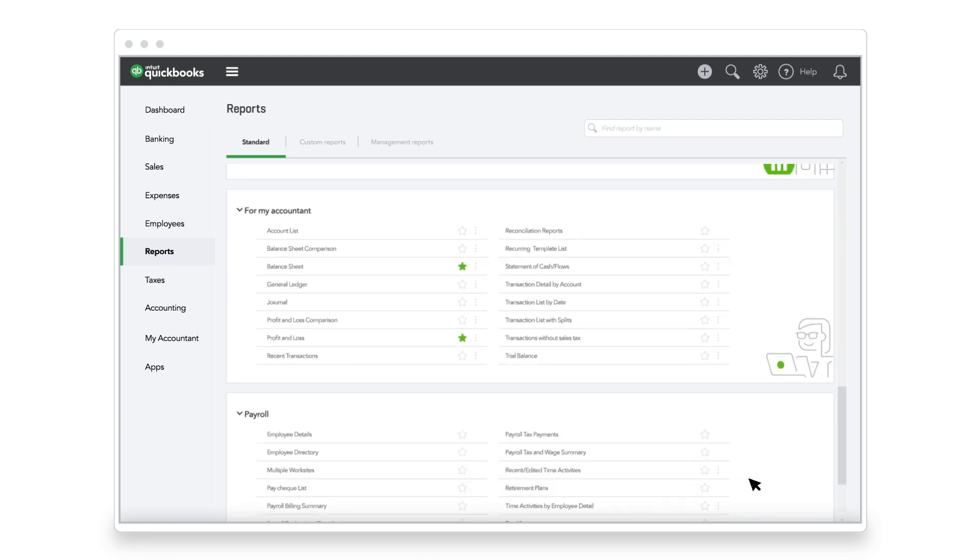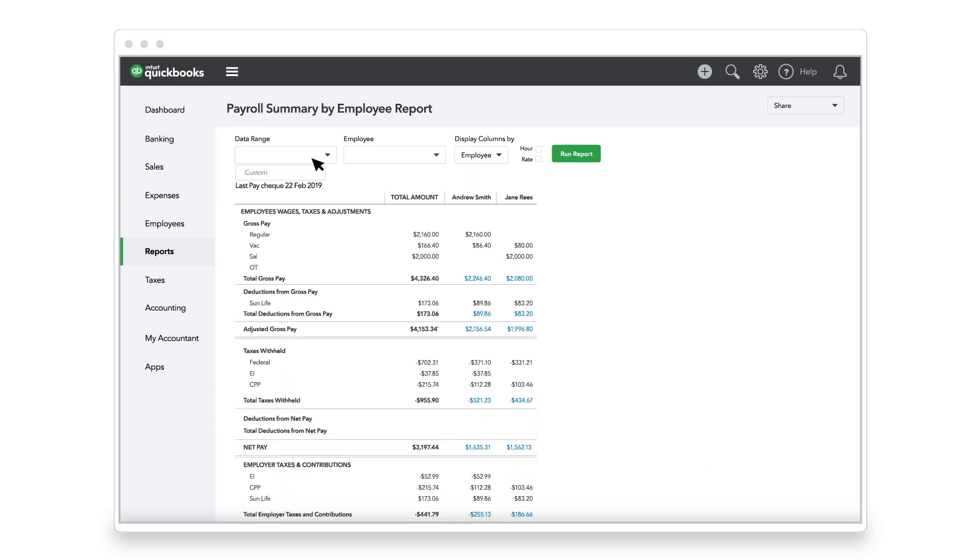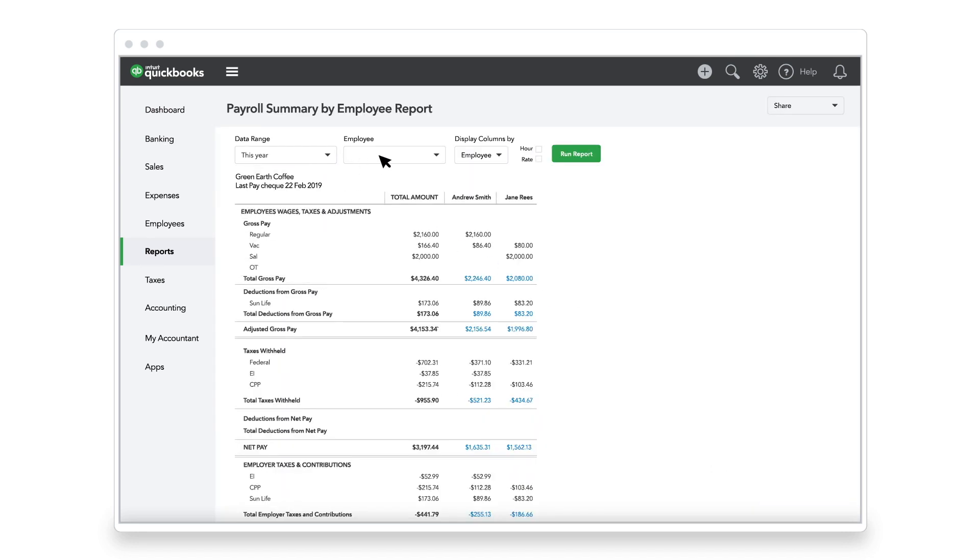To get comprehensive, easily digestible payroll data, Jane runs the Payroll Summary by Employee report.